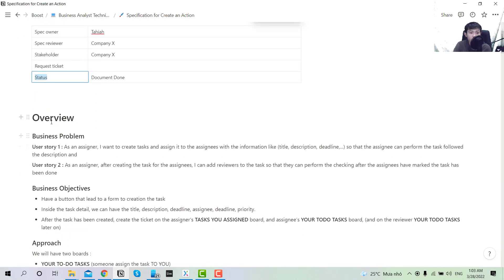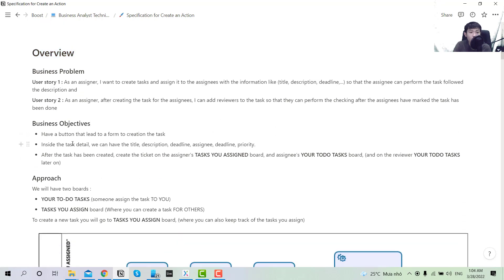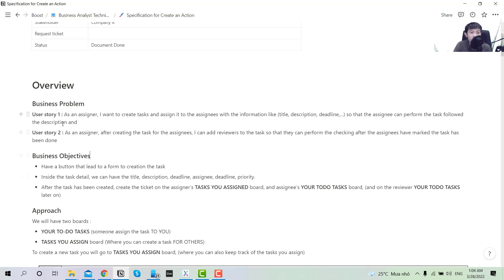After that, you go to the overview section. In the overview you would describe the business problem, the objective, and how you approach it. For the business objective, you will write the user story here. You may need to go back to the first tutorial because I explained a lot already about how I want to build this — it's a follow-up of the first tutorial.